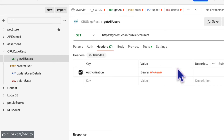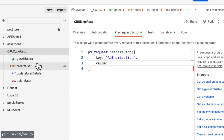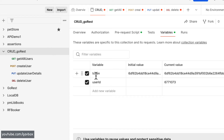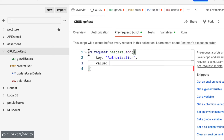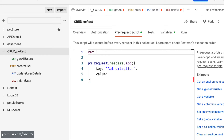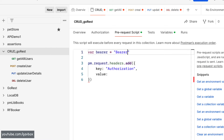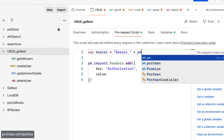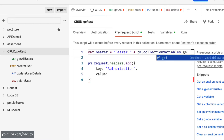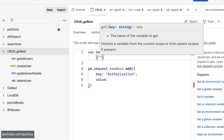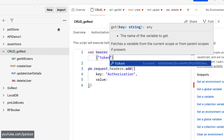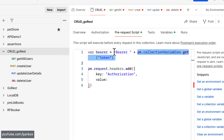This token is coming from a variable. Since it's used across the collection, it will be a collection variable. If you go to the collection variables tab, you can see the token is added there. To read it in the pre-request script, I'll declare a variable `bearer` and set it to the static string `'Bearer '` plus `pm.collectionVariables.get('token')`, which retrieves that collection variable.